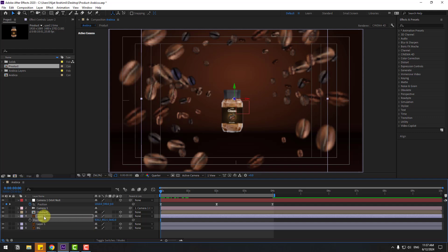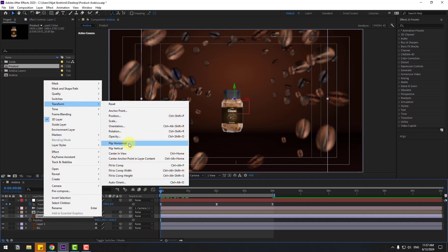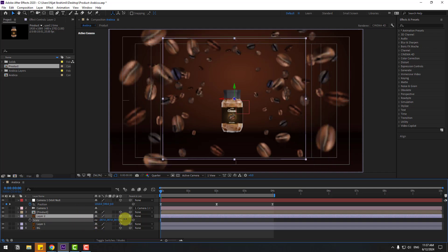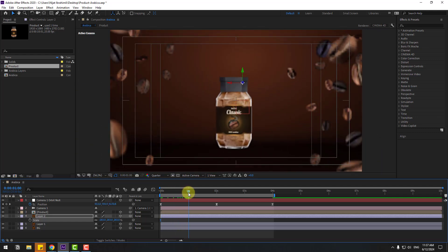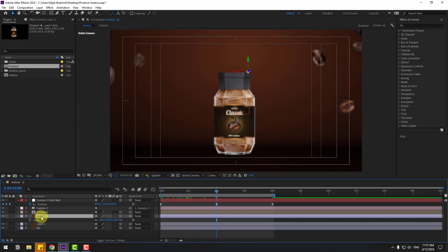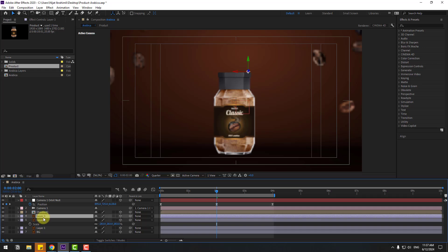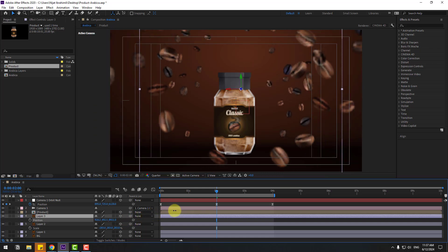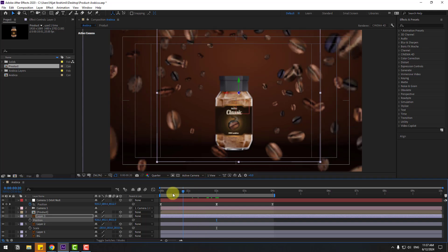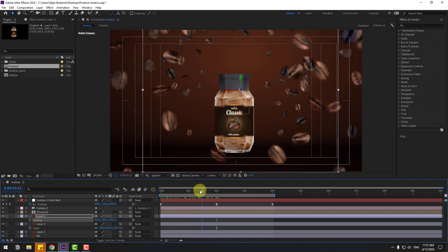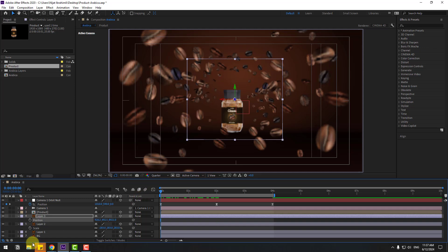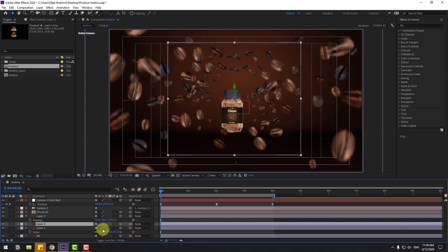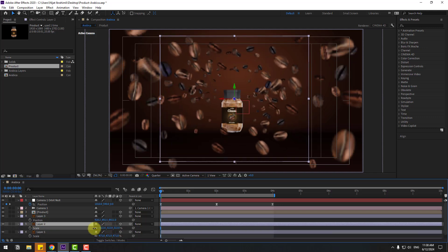Select layer 2, right-click and go to Flip Horizontal. Press S and change scale. Select layer 2, Control+D to duplicate again, press P and move it back like this. Select layer 1, press S and change scale more; layer 2, press S and change scale a little bit.